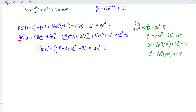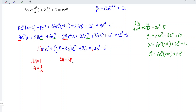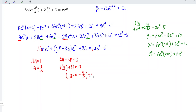Comparing with the right-hand side x·e^x − 5: the x·e^x coefficient gives 3a = 1, so a = 1/3. There is no e^x term on the right, so 4a + 3b = 0, which gives 4/3 + 3b = 0, so 3b = −4/3 and b = −4/9. Finally, the constant gives 2c = −5, so c = −5/2.